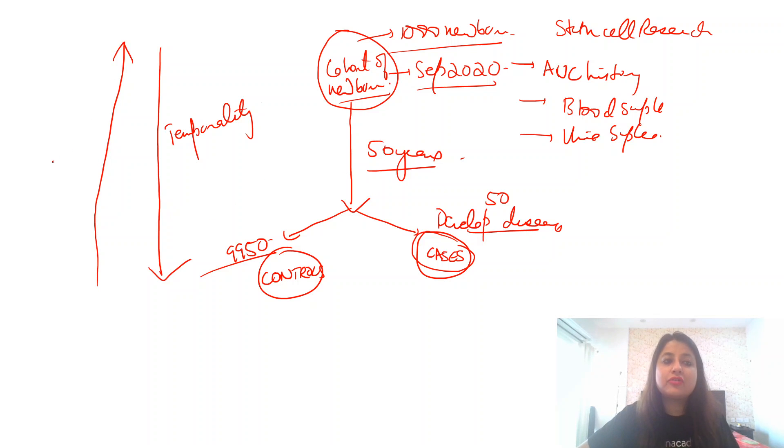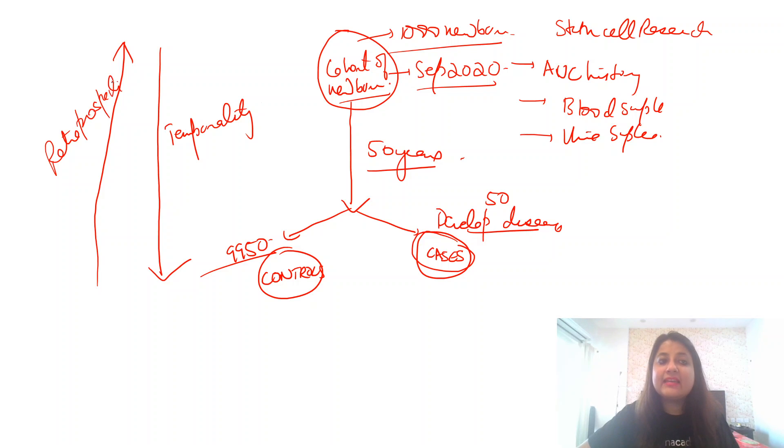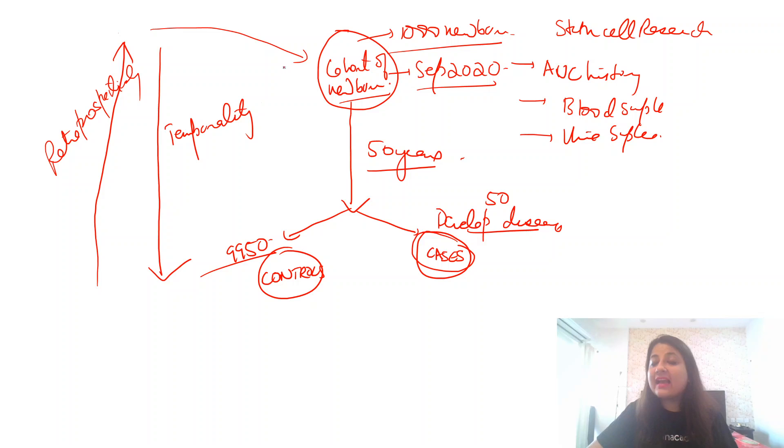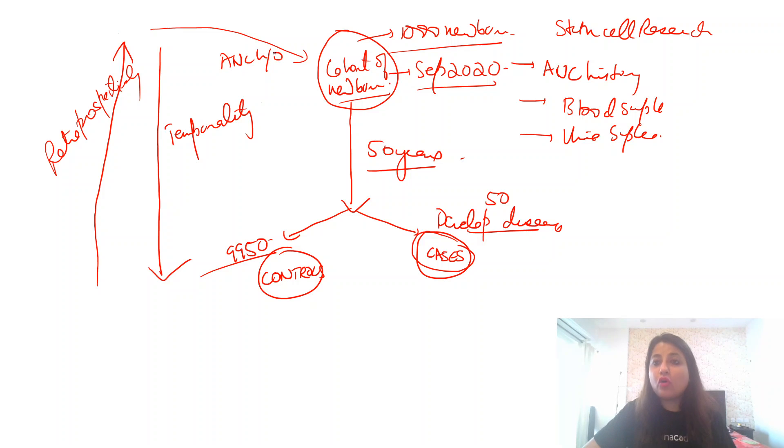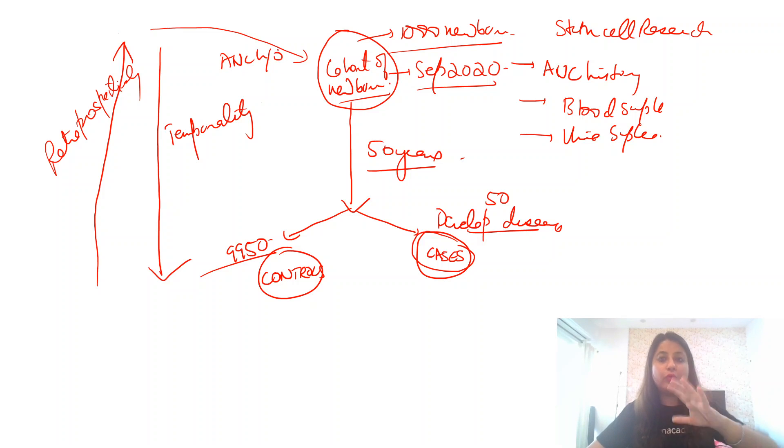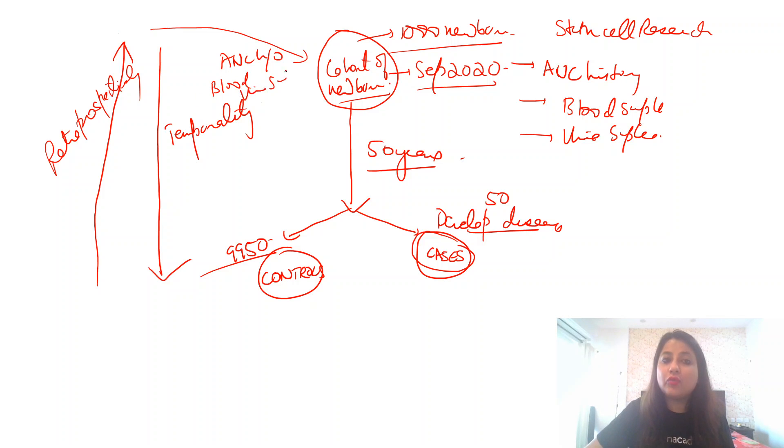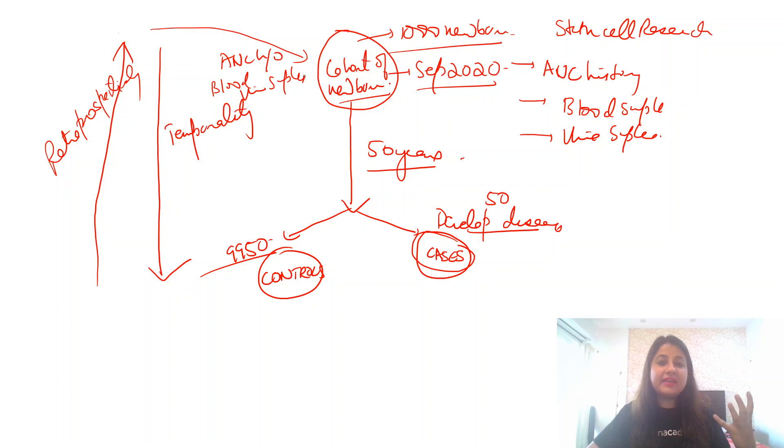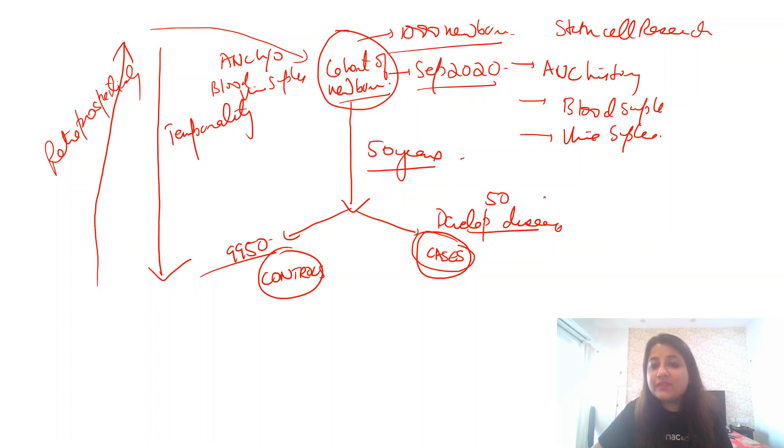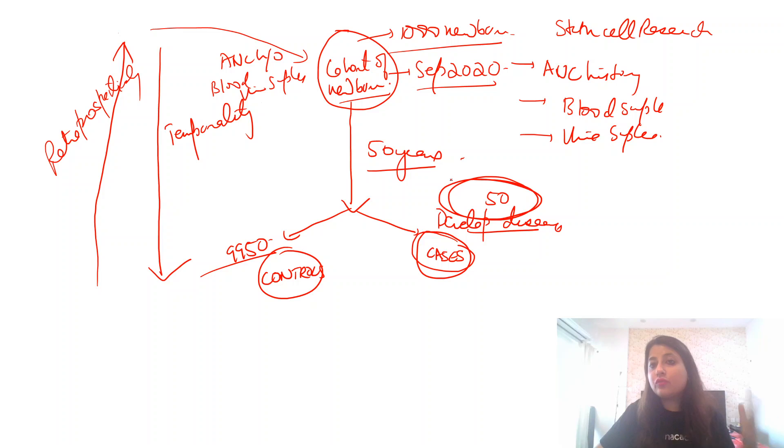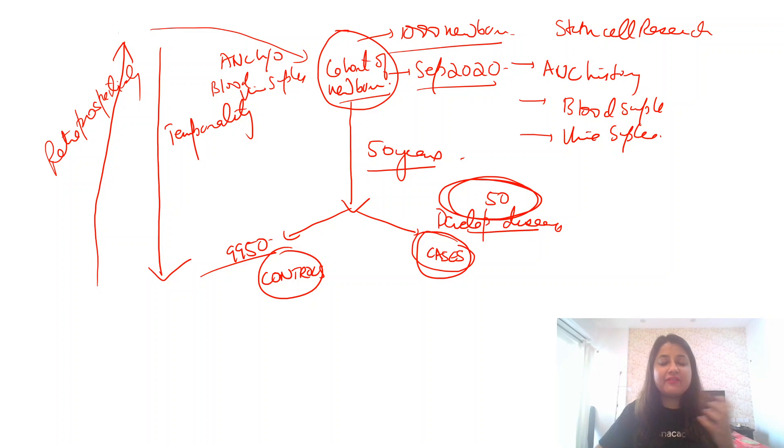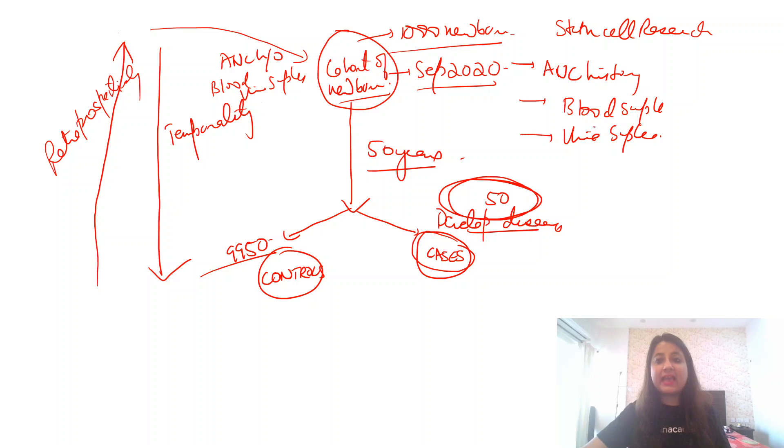So I go back retrospectively. I access the antenatal histories of these 50 children who were then newborns. I analyze their blood samples. I analyze their urine samples. I just have to analyze the samples of these 50 adults who have now developed some disease. I find out that when they were newborns, in their blood samples, say thyroid was deranged or some other lipid, some other value, some other parameter was deranged which I could conclude as the cause of disease now.